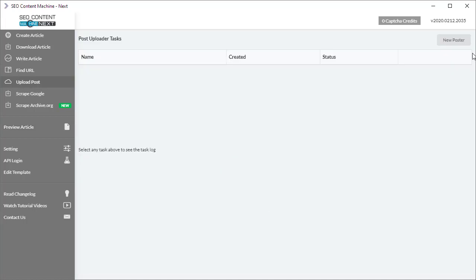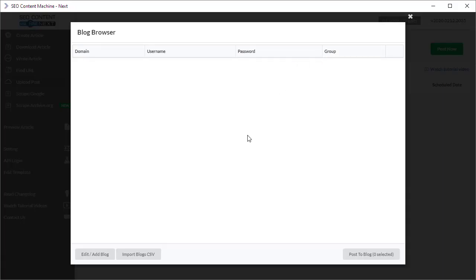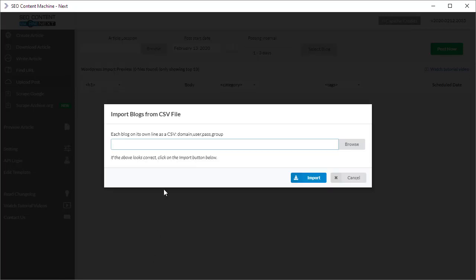For those of you using the WordPress upload poster, when you go to the Select the Blog screen and go to Add/Edit Blog, if you move next there's a button now that says Import Blogs CSV. What that means is if you create a CSV file with the domain, comma, the username, comma, the password, and optionally the group you want it set, you can actually import all your blogs at once without having to add them in one at a time.